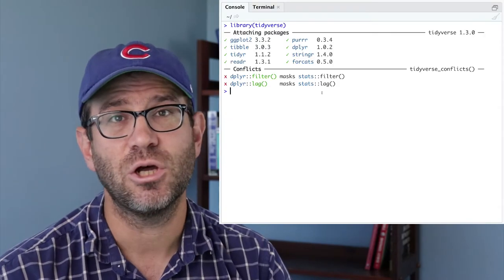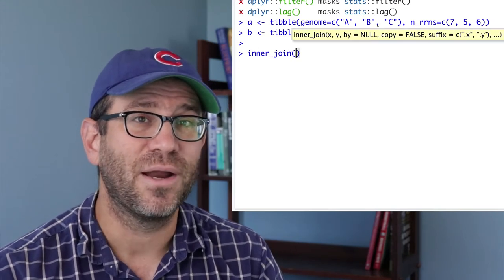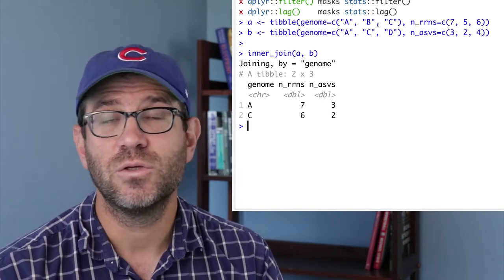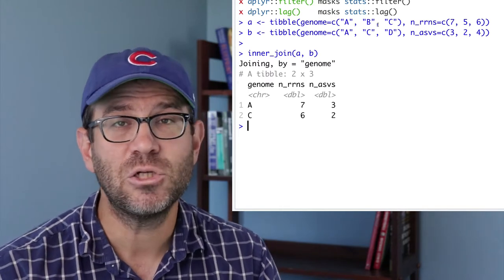The dplyr package has a number of joins for adding columns to data frames which describe similar entities. For example, let's think of two data frames: one listing the number of copies of the rrn operon in several genomes, and another listing the number of ASVs in another set of genomes, with overlap in the genomes represented. We'd like a single data frame with a column for the genome name, the number of copies of the rrn operon, and the number of ASVs. Using inner_join, if a genome is missing from either data frame, it will not appear in the joined data frame.